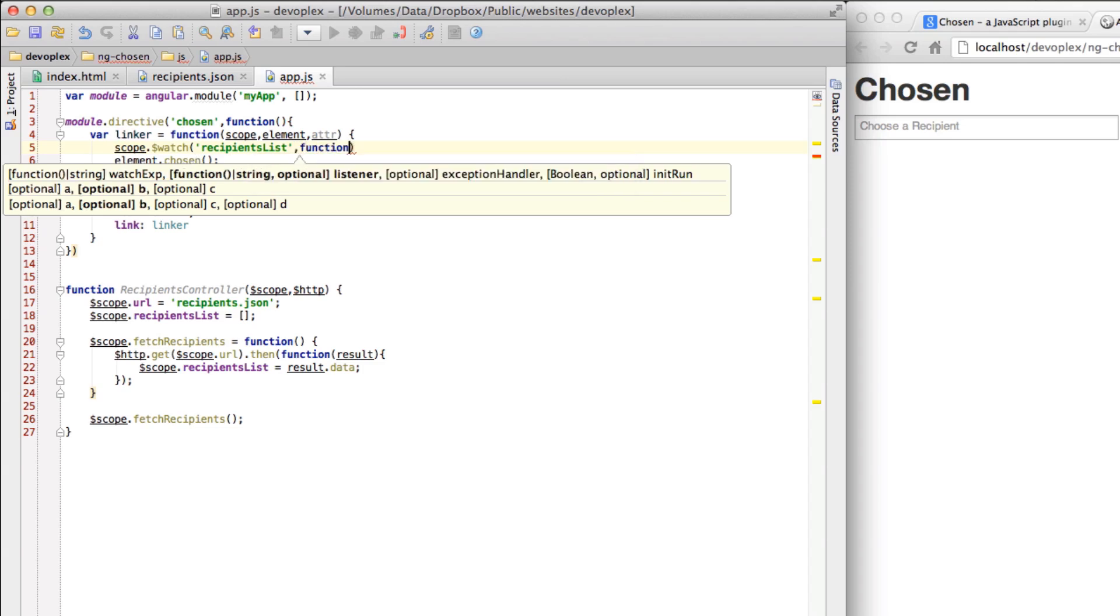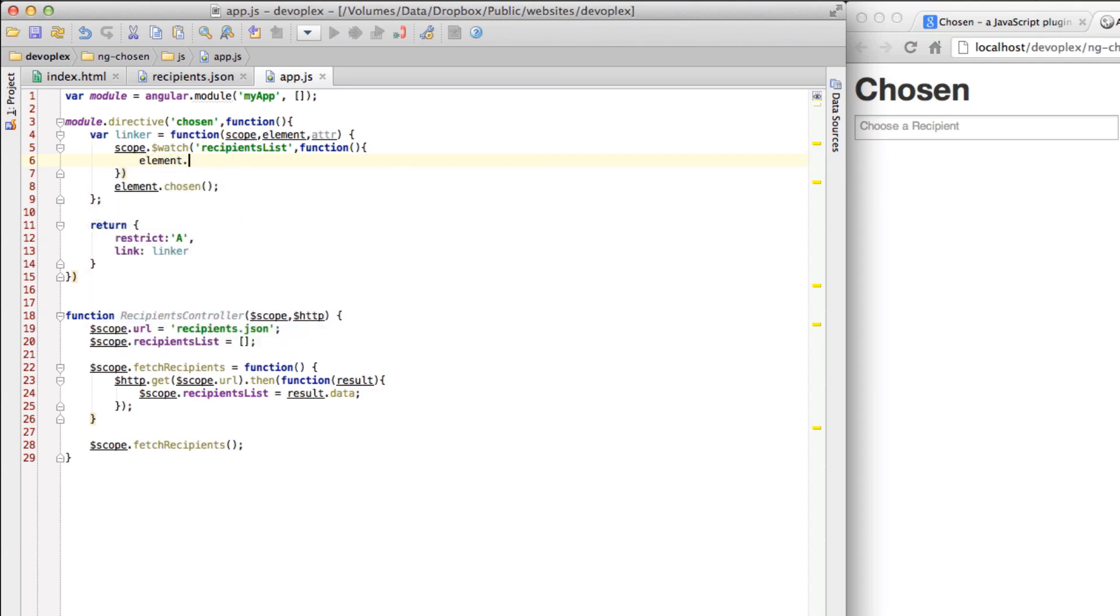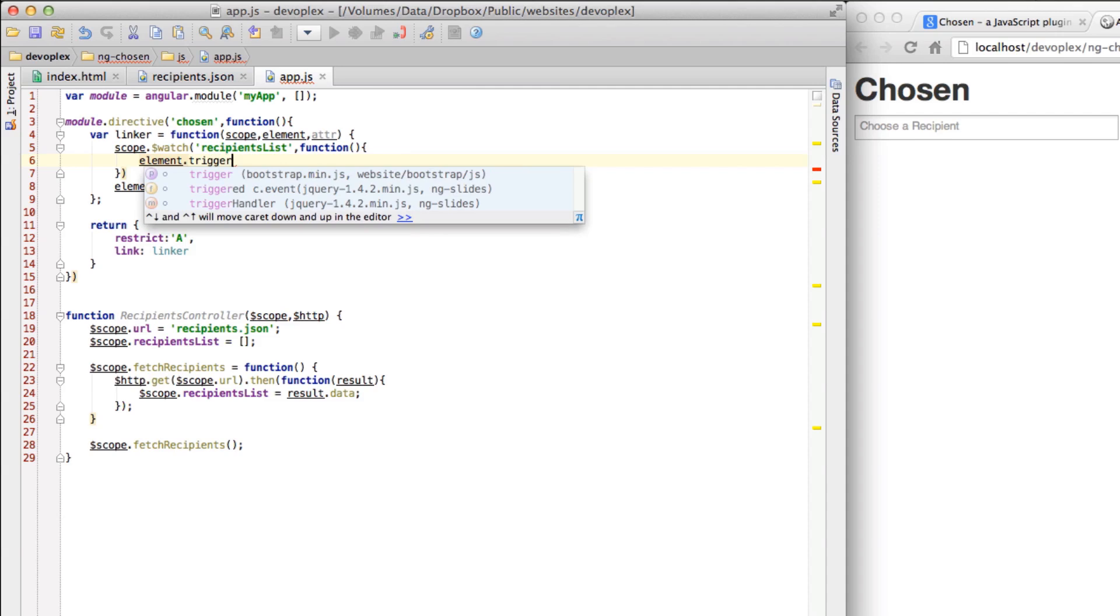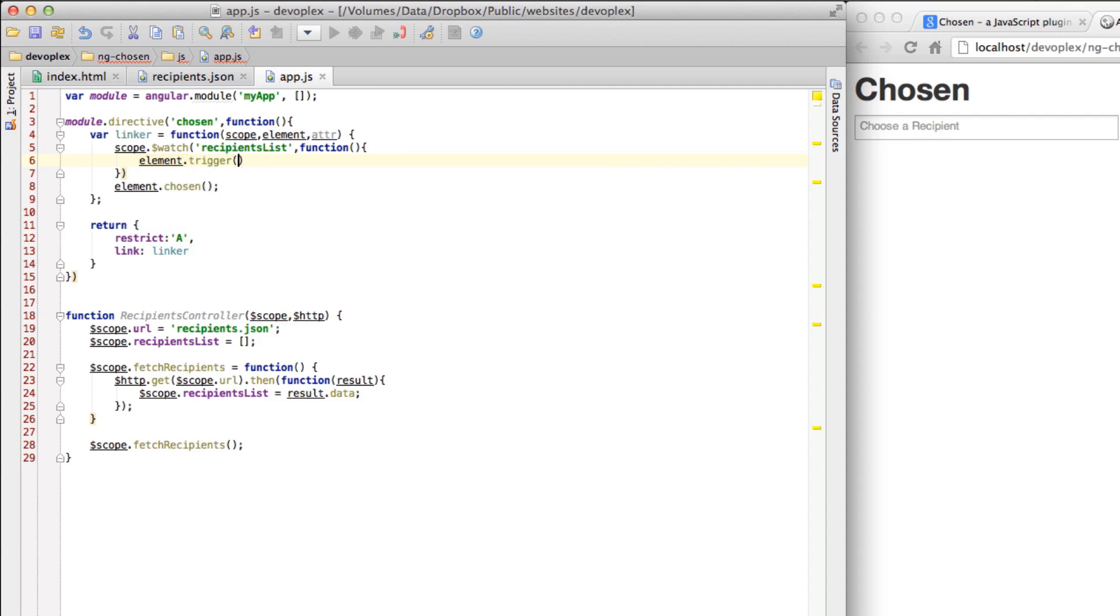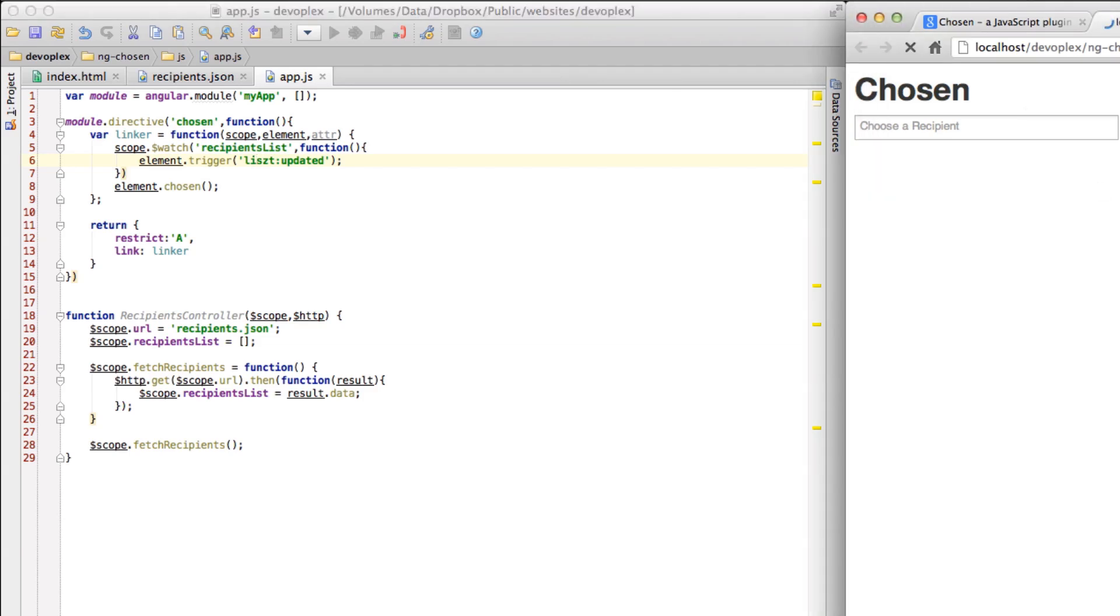And we are going to watch recipients list and then we're going to from here execute this function. Let's go element dot trigger, chosen updated. And so now when this changes, this list updated event is triggered and it will rebuild basically this chosen plugin. So let's go here, refresh it.